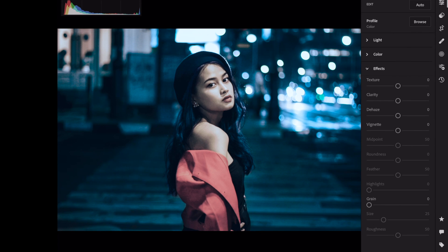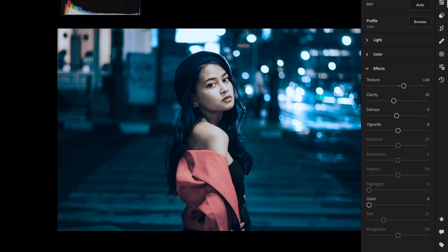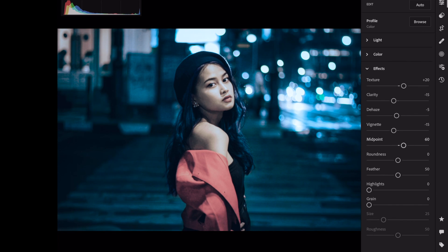Open the effects section. Texture plus 20. Clarity minus 15. Dehaze minus 5. Vignette amount minus 15. Midpoint plus 60. Feather plus 90.